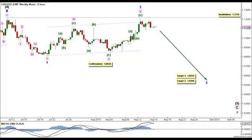Intermediate wave 4 formed a contracting triangle labeled minor waves A through E, retracing a few pips short of 23.6 percent of intermediate wave 3. Then intermediate wave 5 is most likely forming an impulse labeled minor waves 1 through 5.